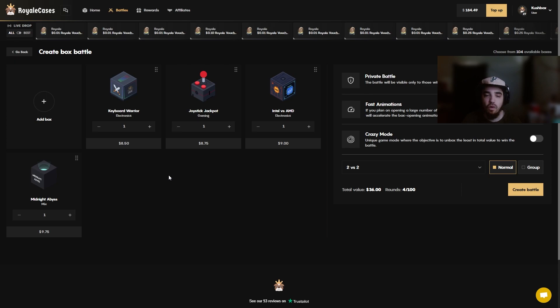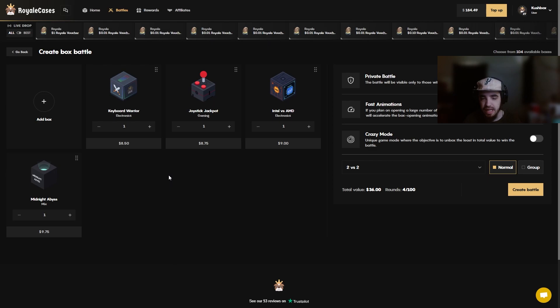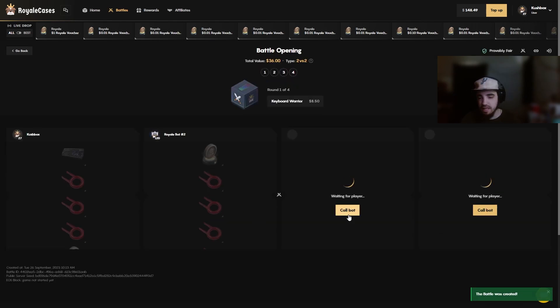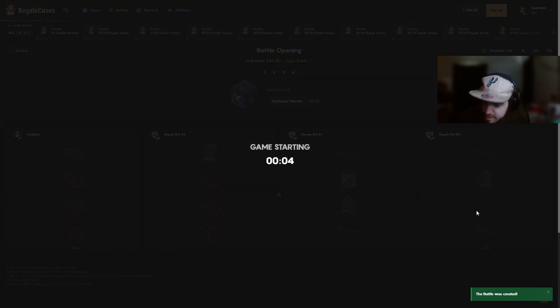All right, so we're gonna start it out with a four case battle: a keyboard warrior, a joystick jackpot, intel versus AMD, and a midnight abyss. Total of $36, 2v2, let's run it regular mode. Let's get it. I hope you guys are having a good day, I hope you guys had a good weekend.